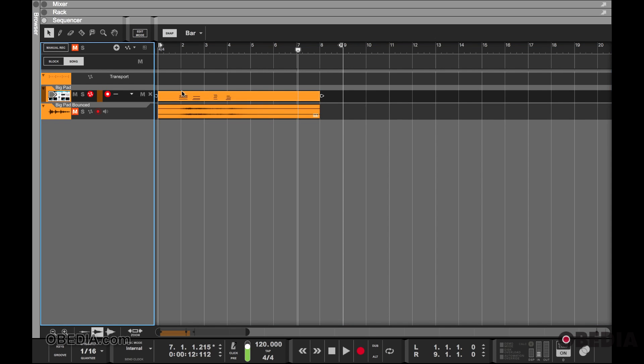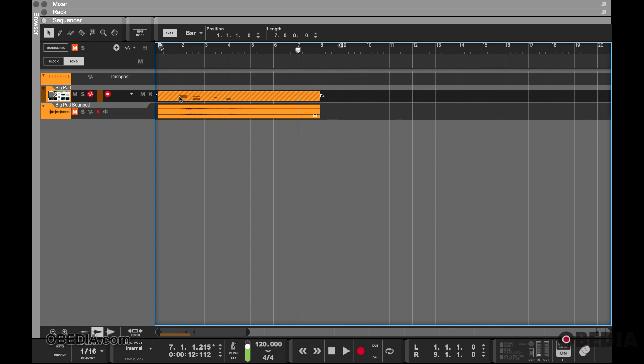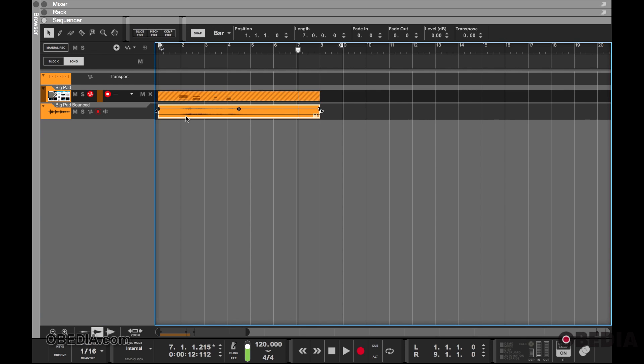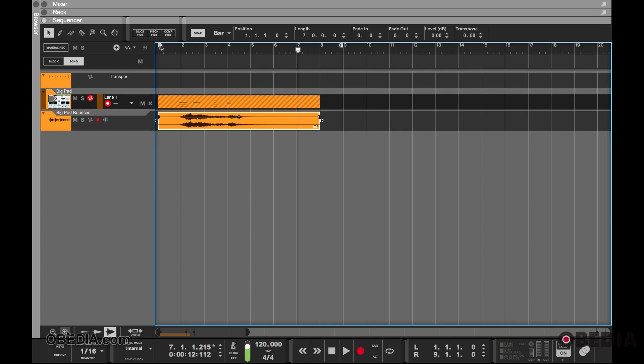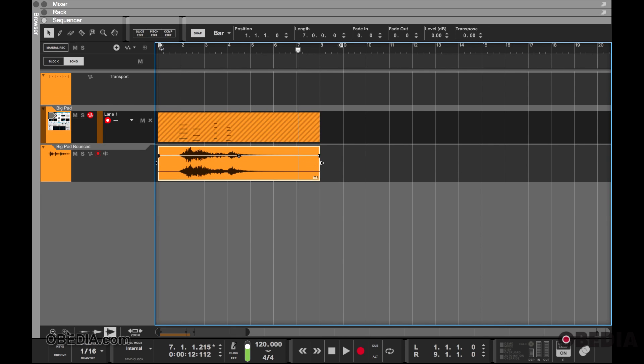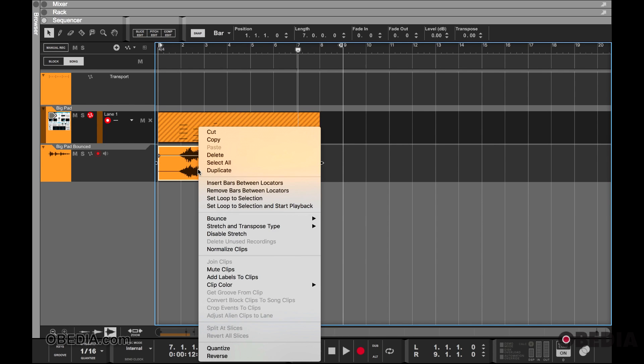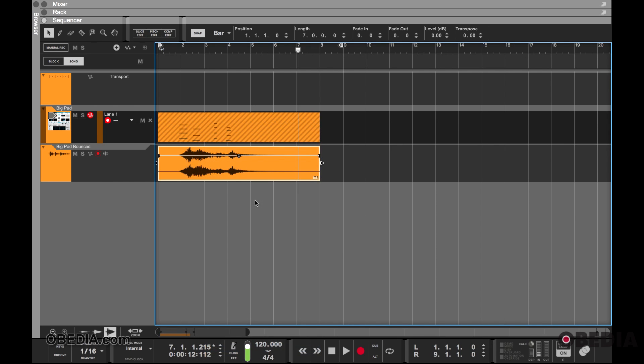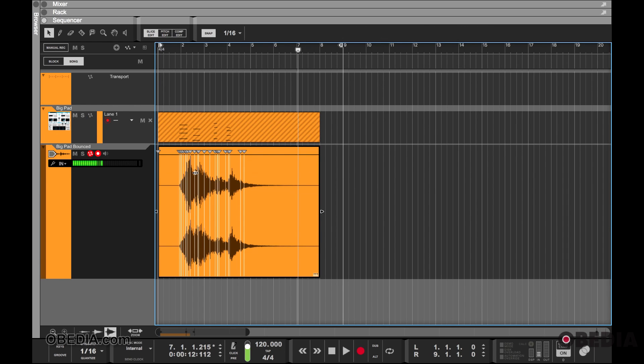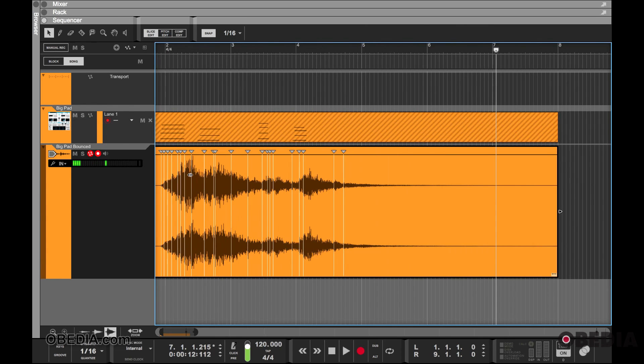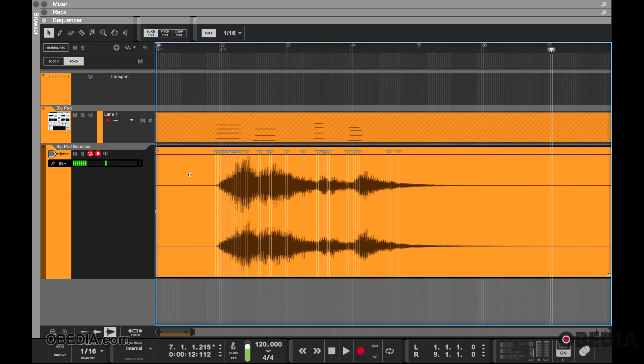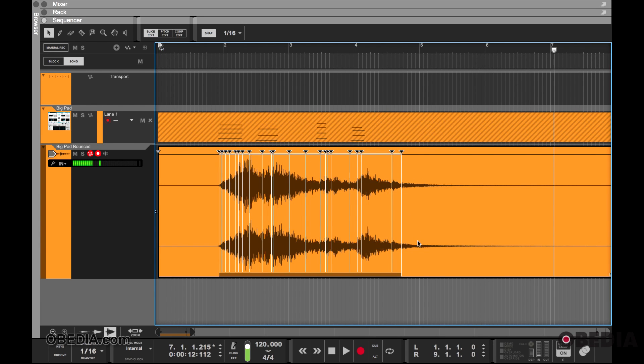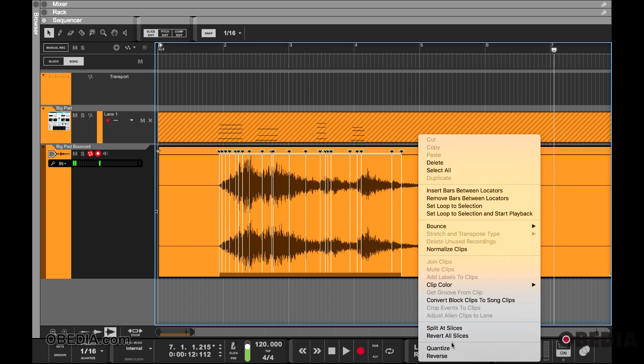By right-clicking and clicking on Quantize, this is going to quantize my information depending on where my locators are. If you simply double-click into your audio waveform, you will get this menu. If I quantize according to the quantize setting down here, you will see the shift.